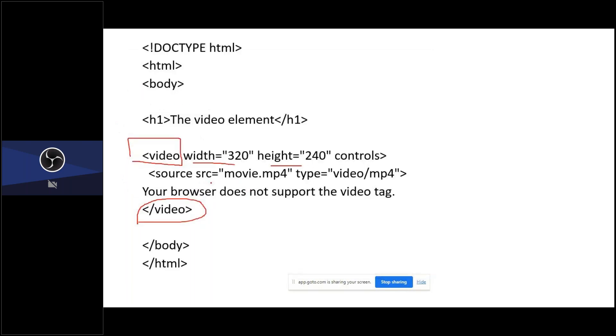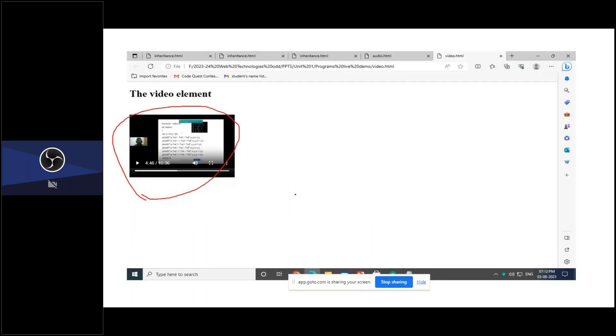Then the source where your video is present, what type of video, either it is MP3 or MP4, the video is stored in the form of MP4 and the video name is movie.mp4. So when I click this, this is how the video is loaded in the webpage. When I click this play button, video will be playing.